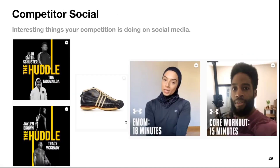Competitor social — interesting things your competition is doing on social media. Looking at Adidas and Under Armour: what are they creating? What kind of content could you get inspired from? I believe you inspire your brand through others.